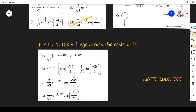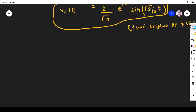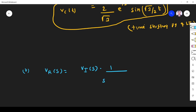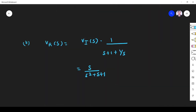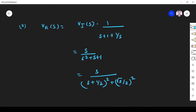For the next problem, I use the same method to find the voltage across the resistor. Applying the voltage divider rule for Vr(S): it equals the total input voltage multiplied by the resistor impedance 1, divided by the total impedance S + 1 + 1/S. Simplifying gives Vr(S) = S / (S² + S + 1). The denominator is the same as before: (S + 1/2)² + (√3/2)². In the numerator I have S, so I cannot directly use the sine format — I need to use the cosine format.